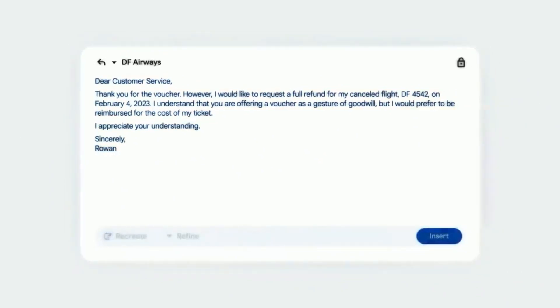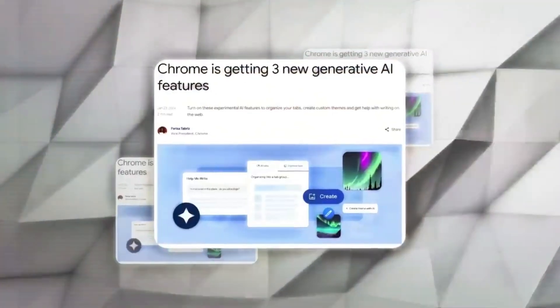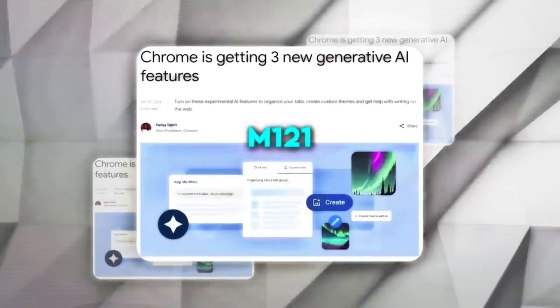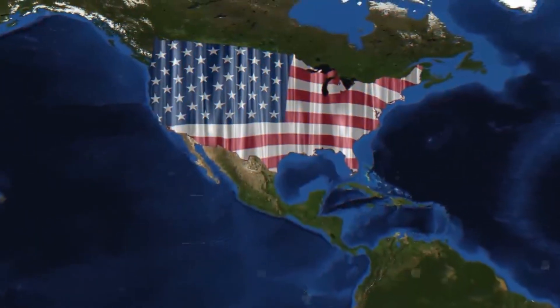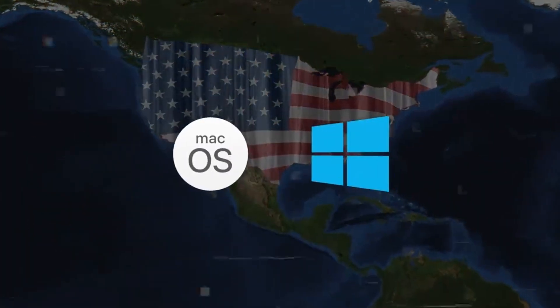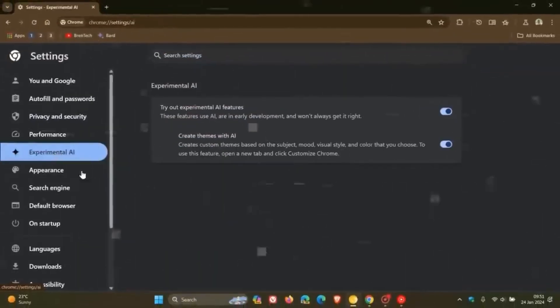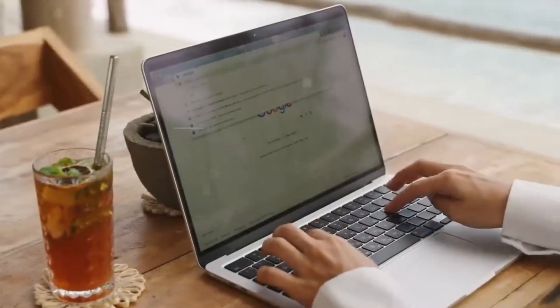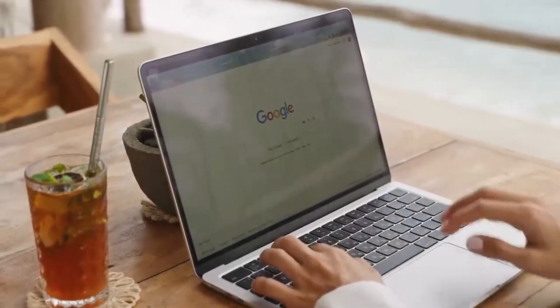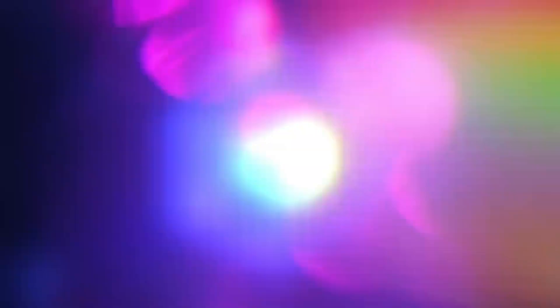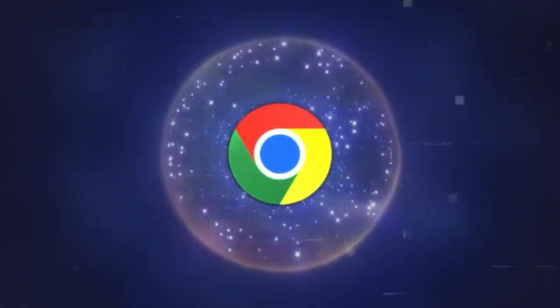These updates are part of Google's latest Chrome release and are currently available in the US for Mac and Windows users, while they're still experimental in other countries and places. These represent a significant step forward in integrating AI into our everyday web browsing experience.